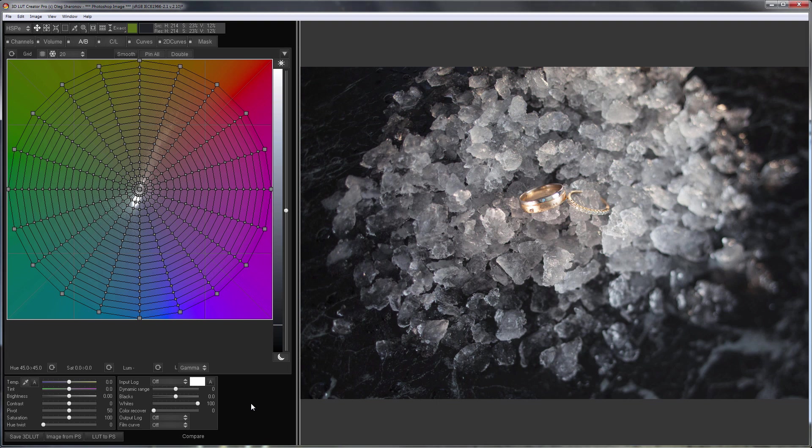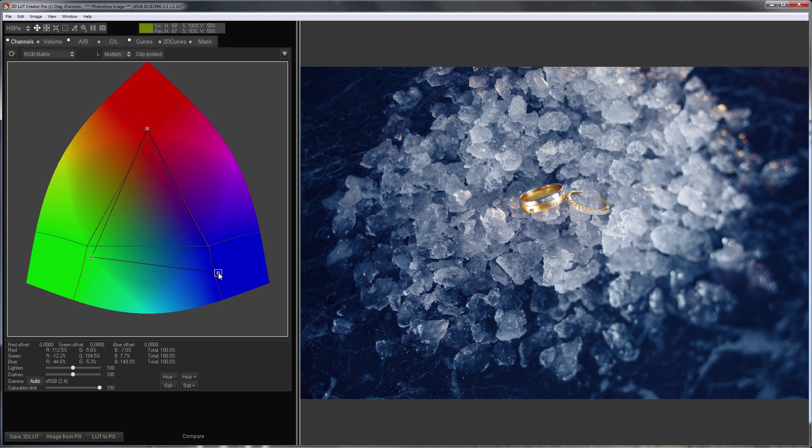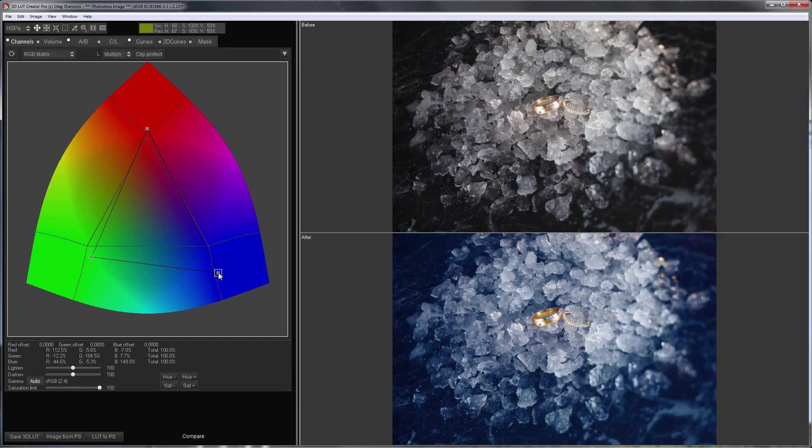Hello, this is the next issue of Speedy Grade in 3DLUT Creator. I want to leave the rings warm in this photo and make the rest cold.